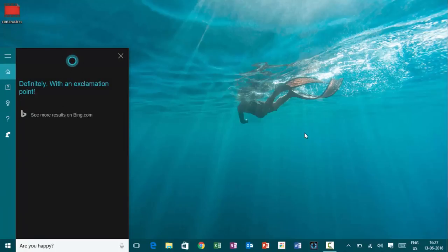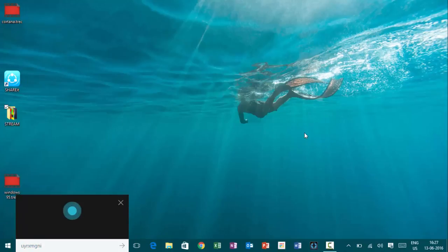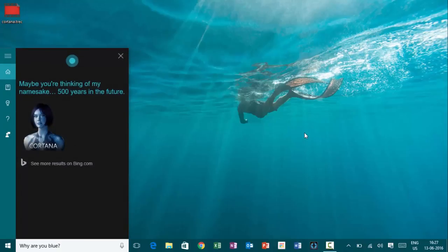Hey, Cortana. Why are you blue? Maybe you're thinking of my namesake. Five hundred years in the future.